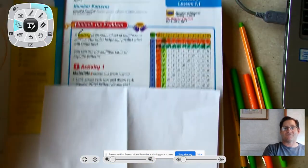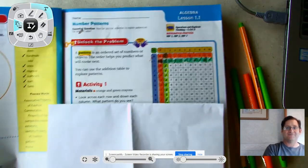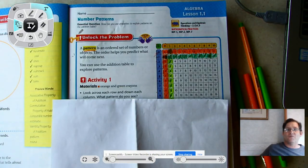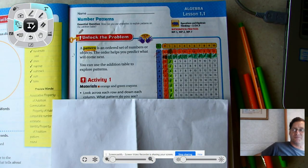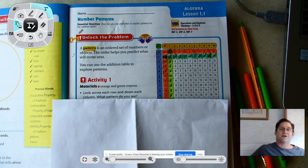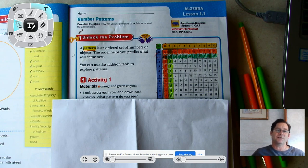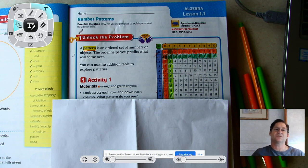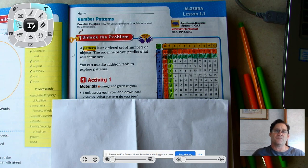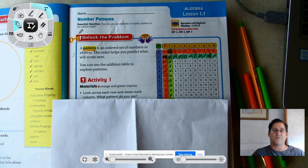Good morning. Our first lesson today is Algebra Lesson 1.1: Exploring Number Patterns. Our essential question — every lesson will have one that by the time we're done we should know the answer to — is: how can we use properties to explain patterns on the addition table? So we're going to explore various addition properties in lesson 1.1.